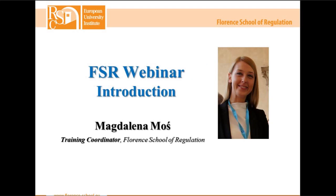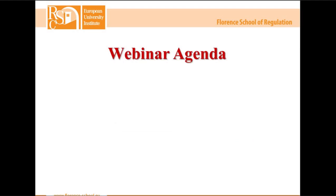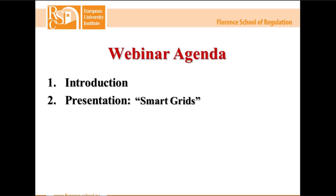My name is Magdalena Mosin. I'm a training coordinator at Florence School of Regulation and I will be moderating today's webinar. Before we connect with our today's speaker, I would like to point out a couple of issues regarding the webinar agenda. The first point is the introduction — this is exactly what I'm doing right now. I will also briefly explain the control panel that you can see in the upper right corner of your computer screen.